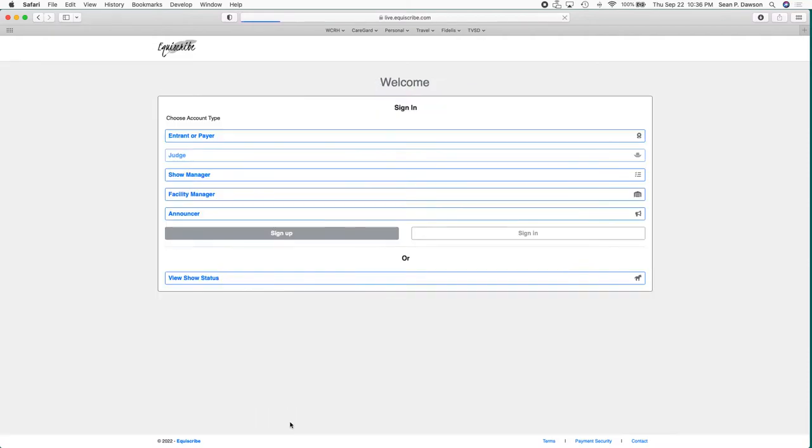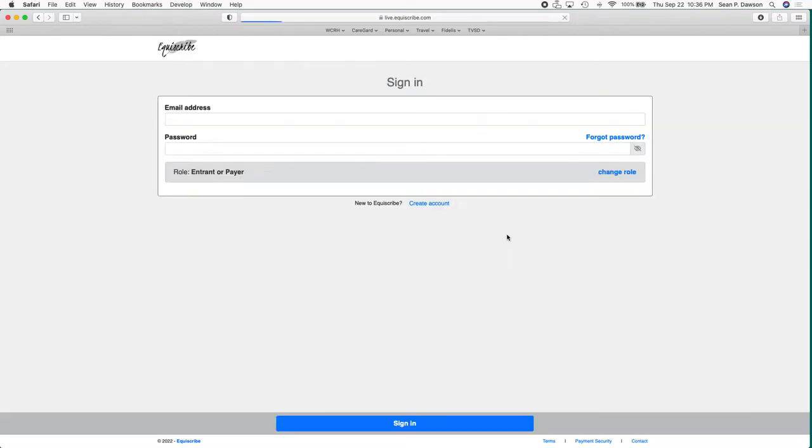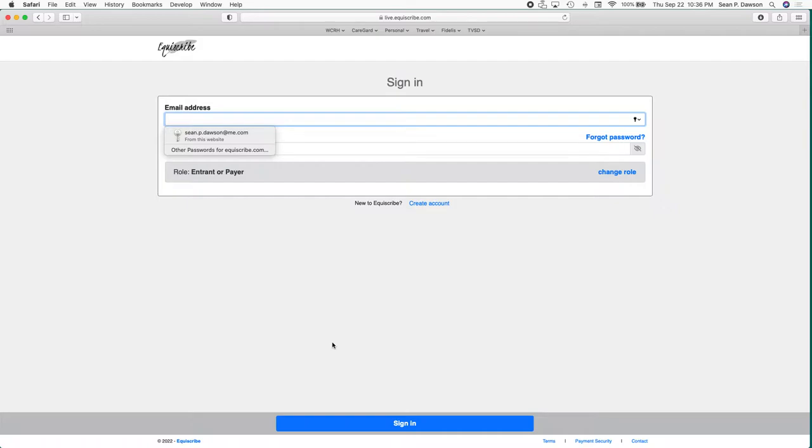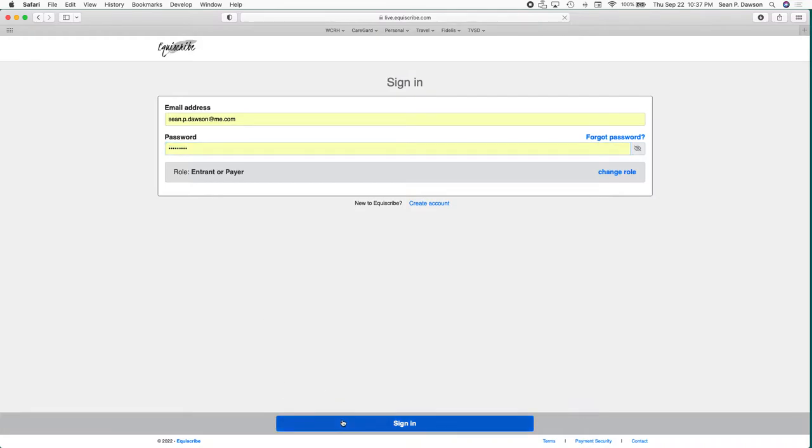Once you do that it'll send you an email giving you a link to finalize your account and set up your password. Since I've already done that, I'm going to go back to the original sign-in page. I highly recommend that you save your password whether it be on your phone or on your computer. On show day it's really handy to be able to just jump in your phone, tap a couple of times, and you're right in your account.